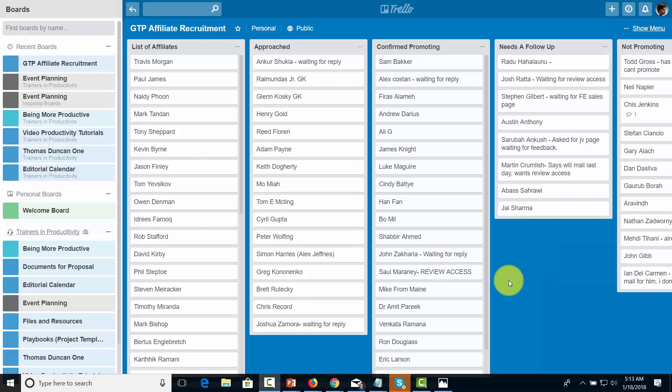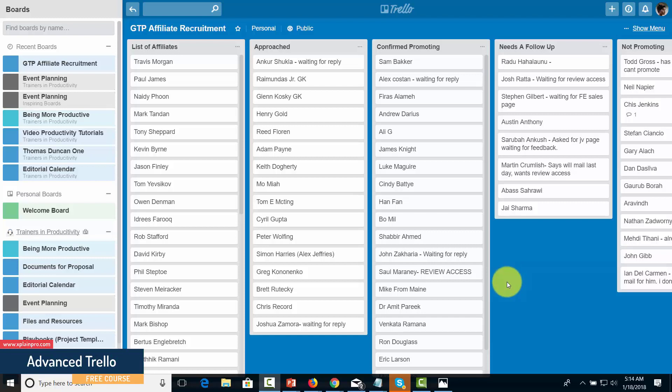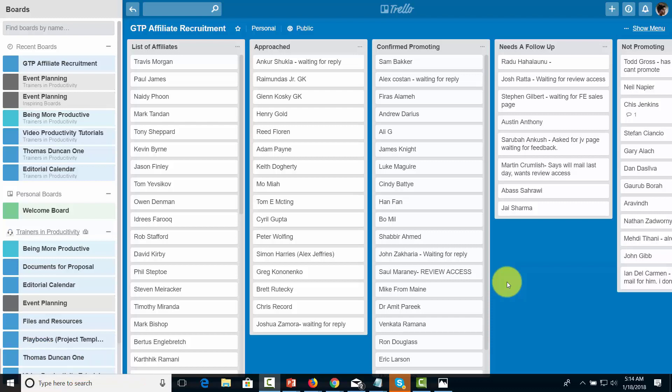This is a simply managed board because all that has to happen is that when someone takes an action, they will just move the person into the column. At the end of the launch, all of the names are moved back into the list of affiliates to start again.